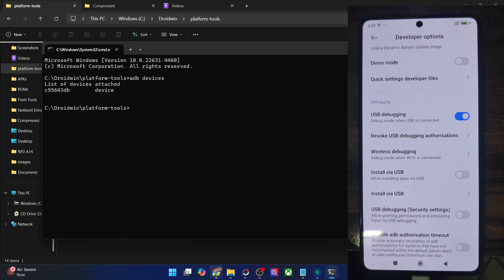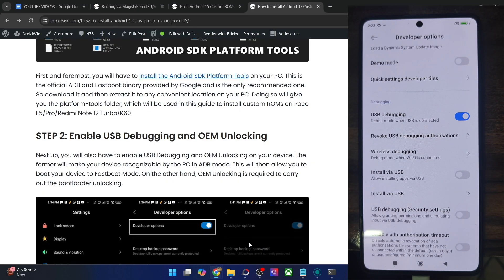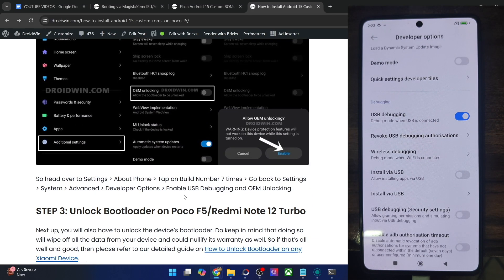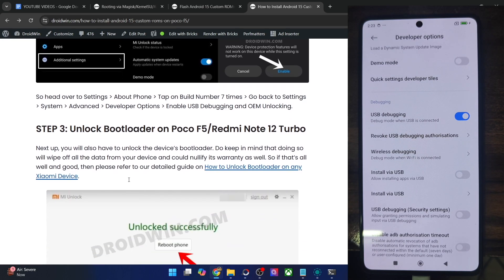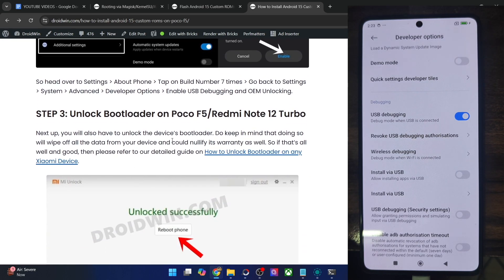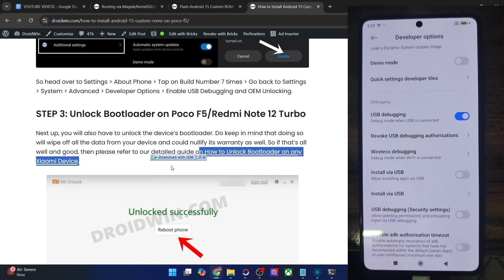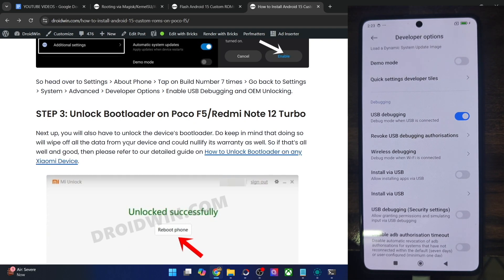Once you are getting an ID, you will now have to unlock the bootloader on your phone. Do note that unlocking will wipe off all the data and it might make the warranty null and void as well. If that's well and good, you can refer to my guide and video and get this job done via the official Mi Unlock Tool.